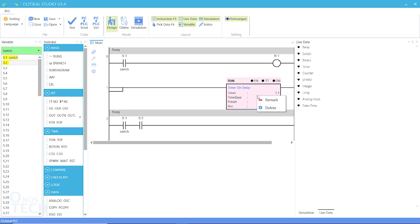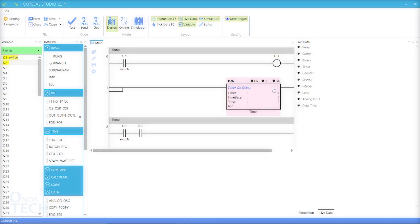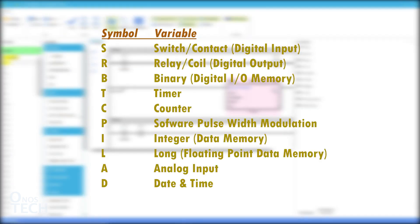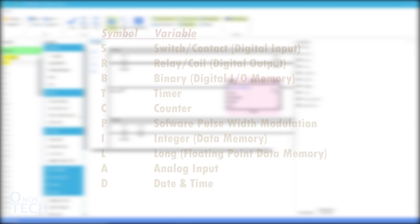Remarks can be added to describe each instruction by selecting the option when you right click on them. Here are the different types of variables in Outsi Studio and their symbols. These will be explained as we progress in this series starting from our next video.